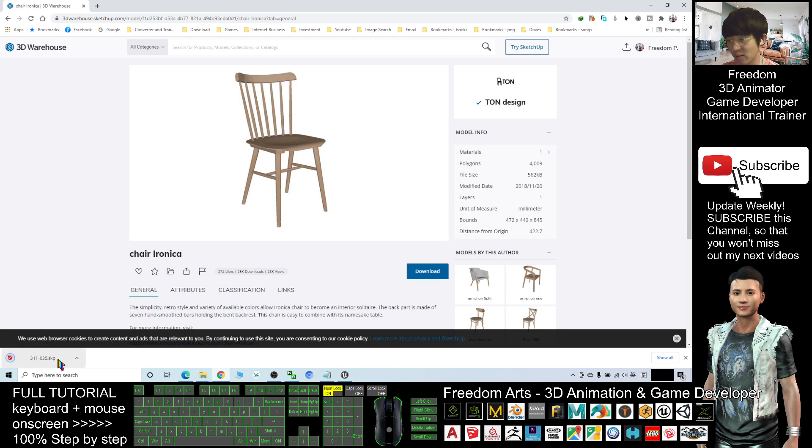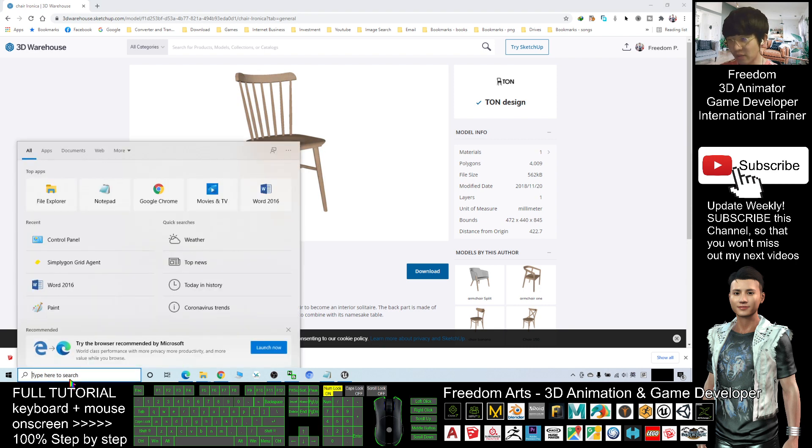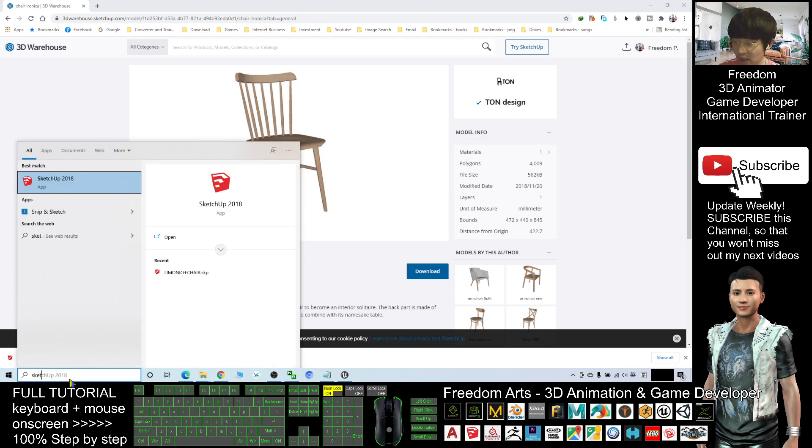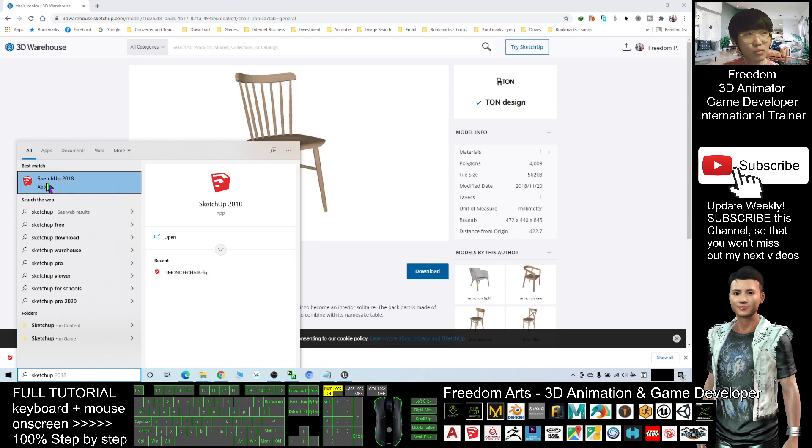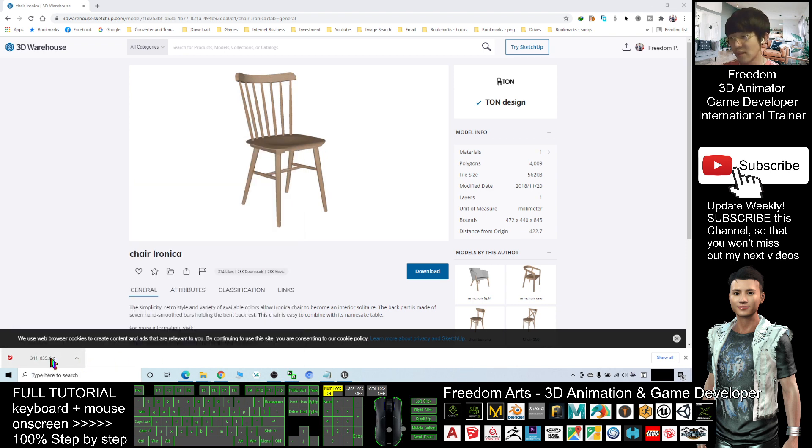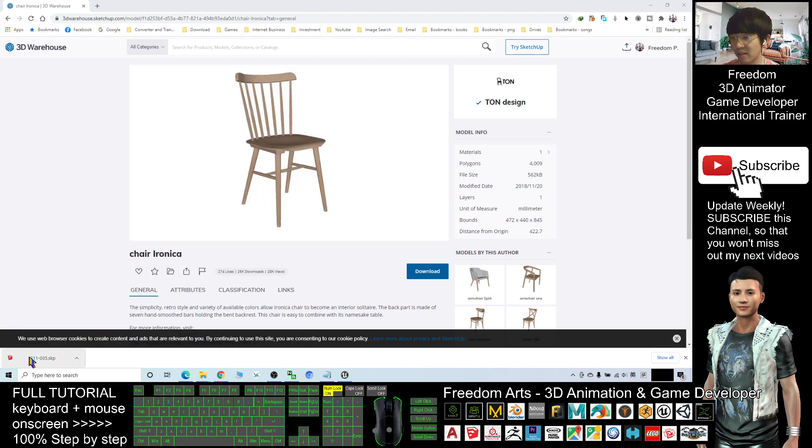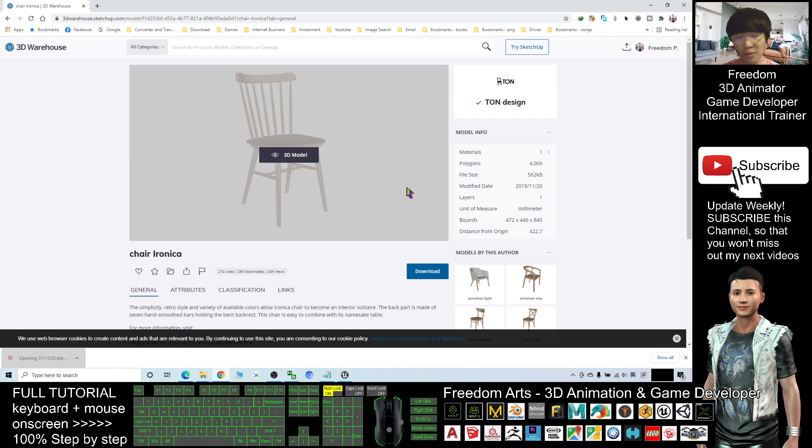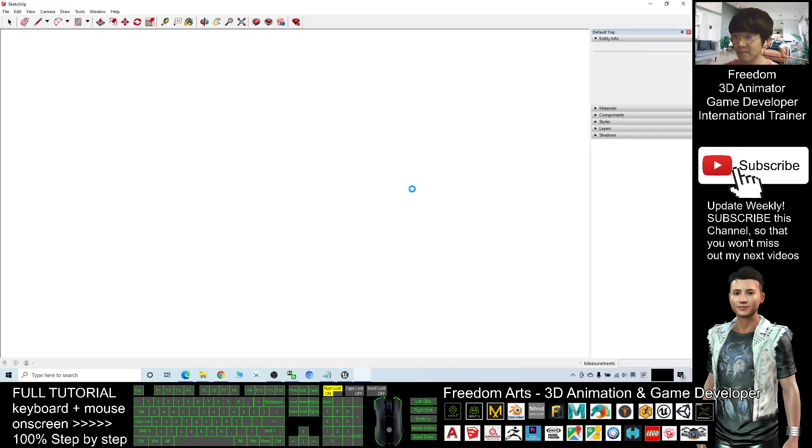Once I click it, you download that as an SKP file. So you need a software that is named SketchUp Pro. My one is SketchUp 2018. Once downloaded, this is Google Chrome. After downloaded, I just click it. It will automatically open the SKP file in SketchUp. This is a chair model.